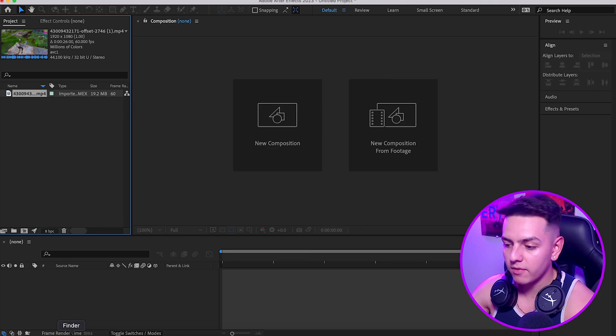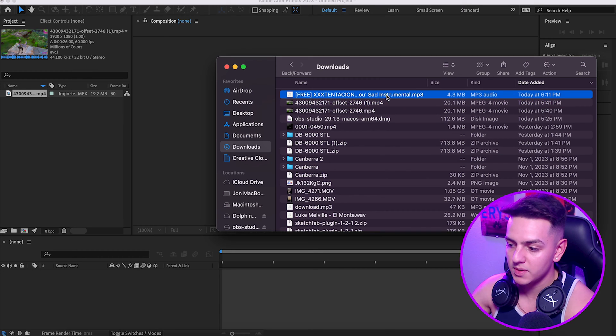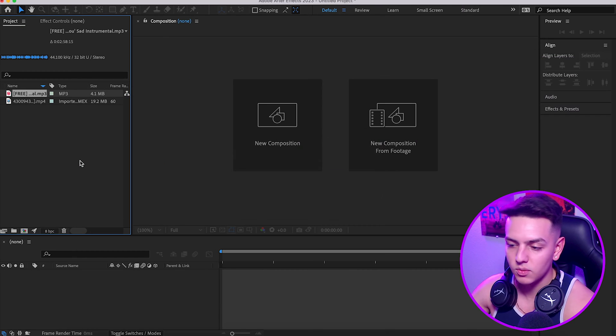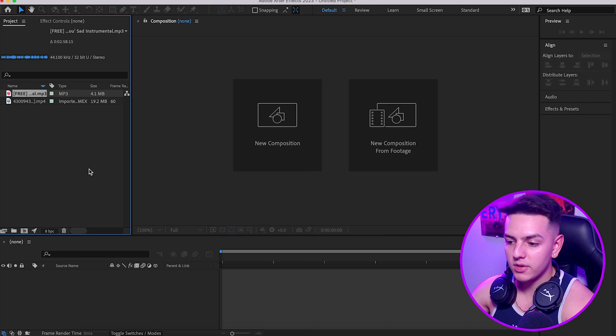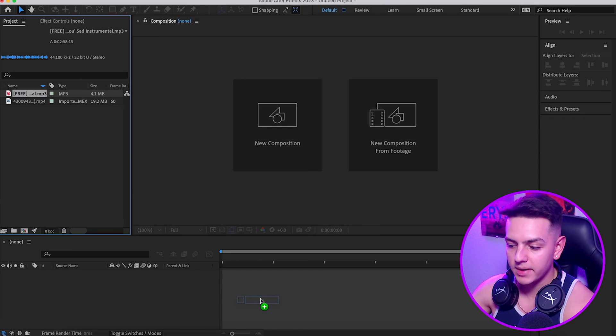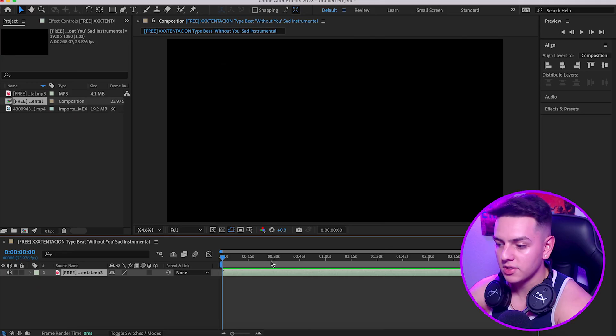Now that we have our clip, let's go ahead and find a song. I already have a beat that I want to use for this one specifically, so go ahead and drag that in as well to our project. Now that we've done that, grab this and drag it over to your timeline down here.